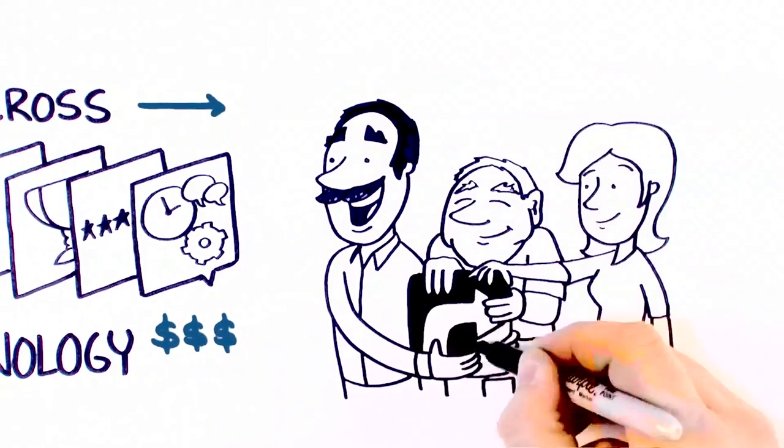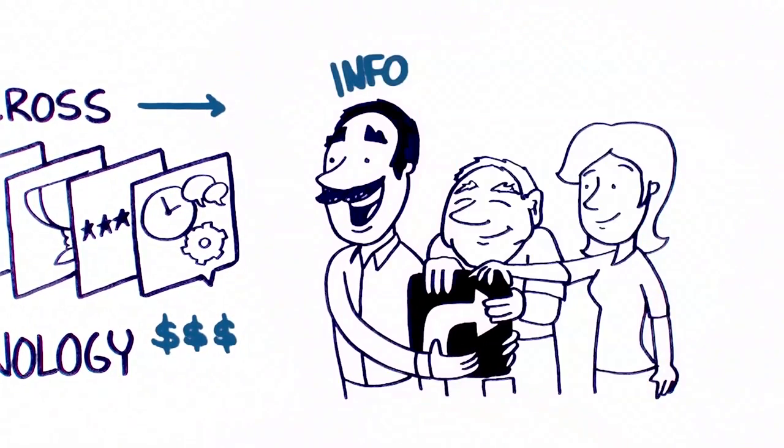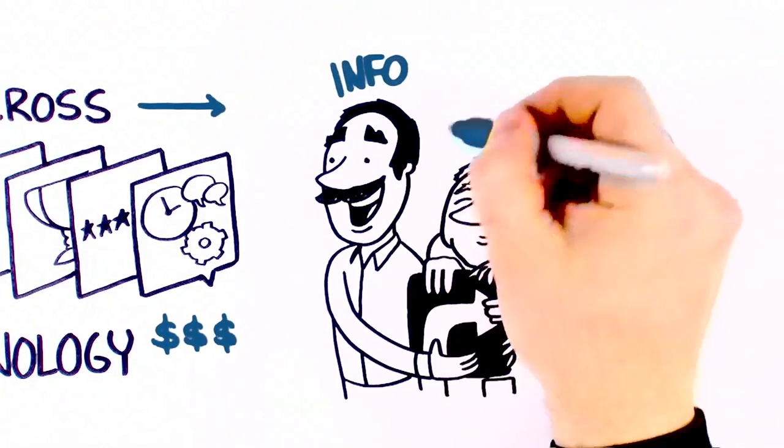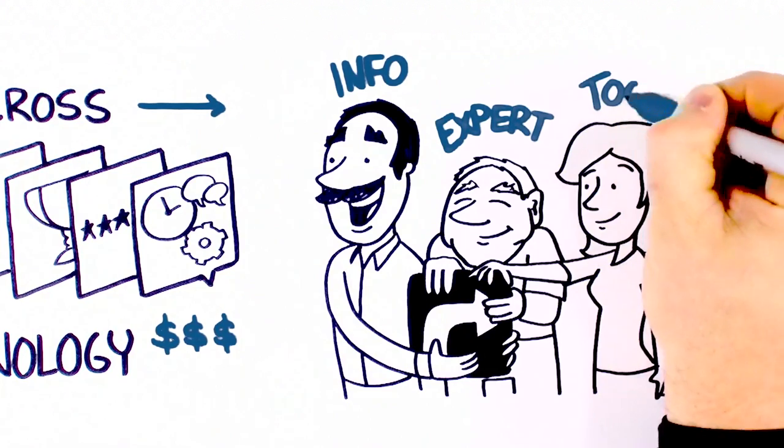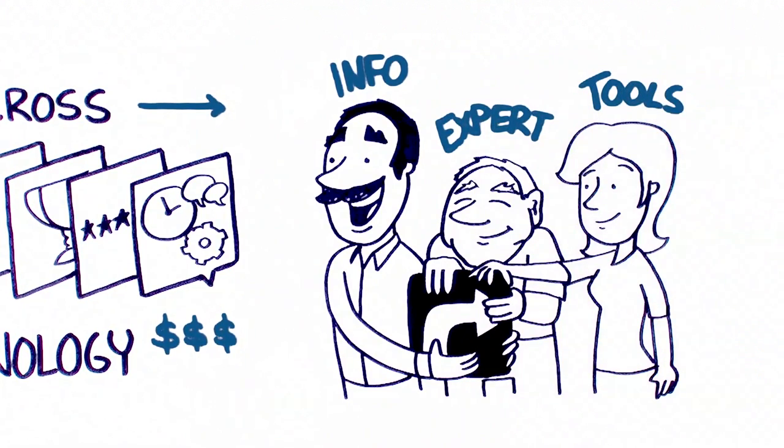you can also motivate employees to share information, showcase expertise, and use internal tools like Deloitte did.